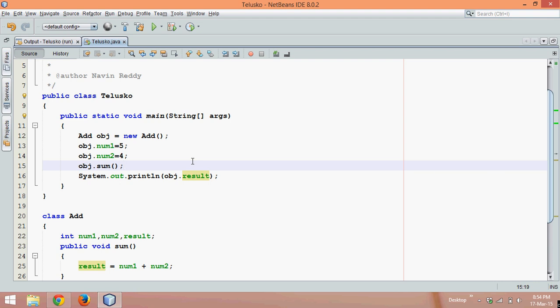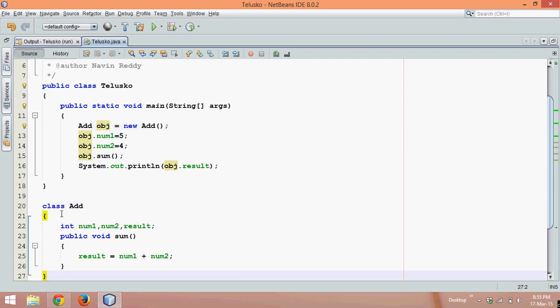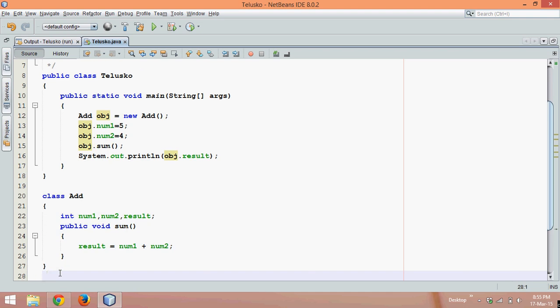In future, if a client says they need an object that can add two numbers, you can give them this object obj. But let's say after one year the client comes back and says they need one object with two features: add and subtract. The problem is you cannot make changes to this class — maybe it was created by someone else and you only have the .class file, not the source code. So you have to create a new class called AddSub.